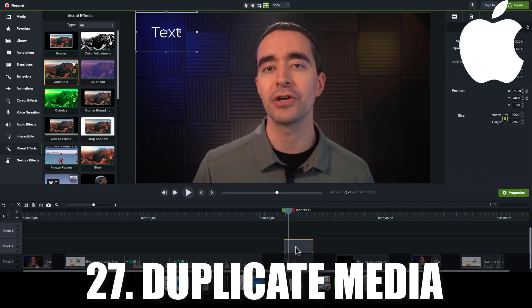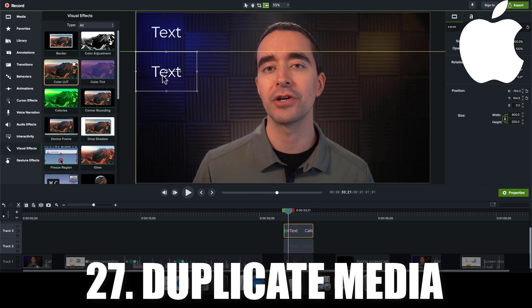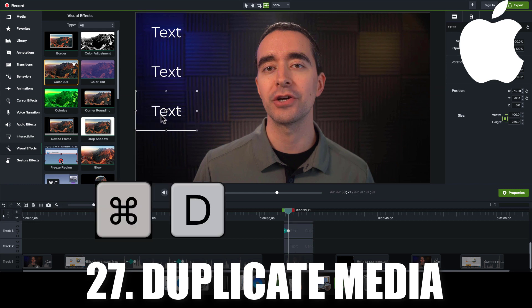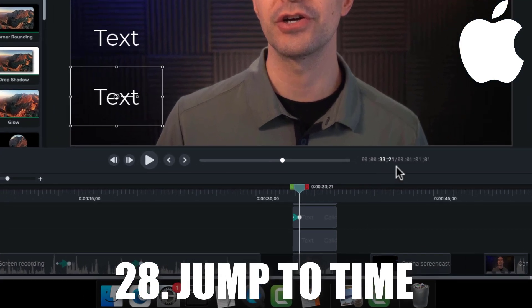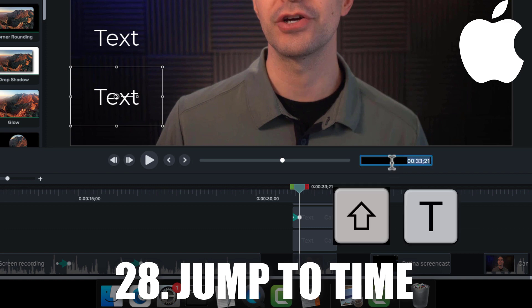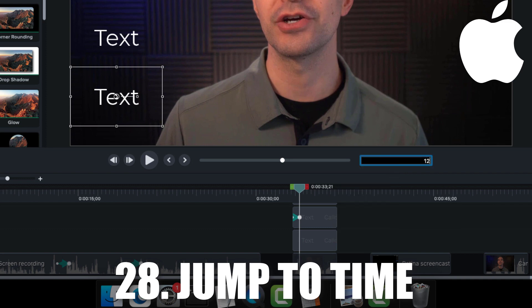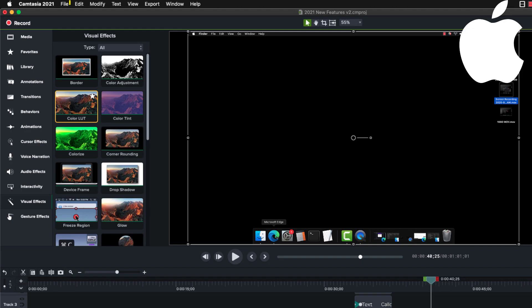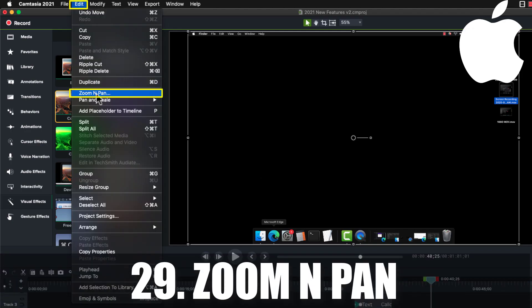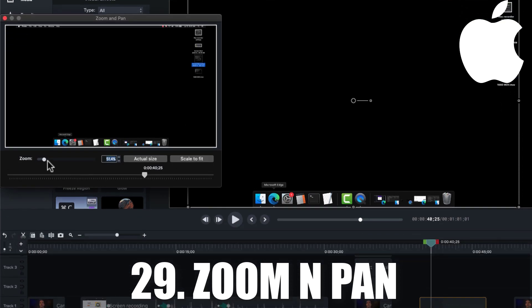Instead of using Command C and Command V to copy and paste media, you can now use Command D to duplicate media. If you want to go to a specific time in your project, you can click the time code under the canvas or press Shift T and type a number, like 1-2-0-0 to go to 12 seconds into your video. If you go to Edit, Zoom, and Pan, you open a pop-up tool.